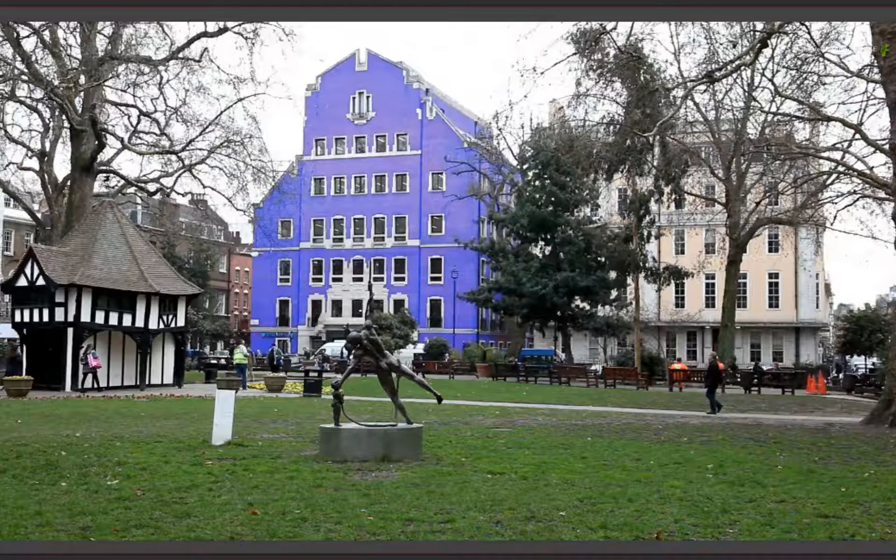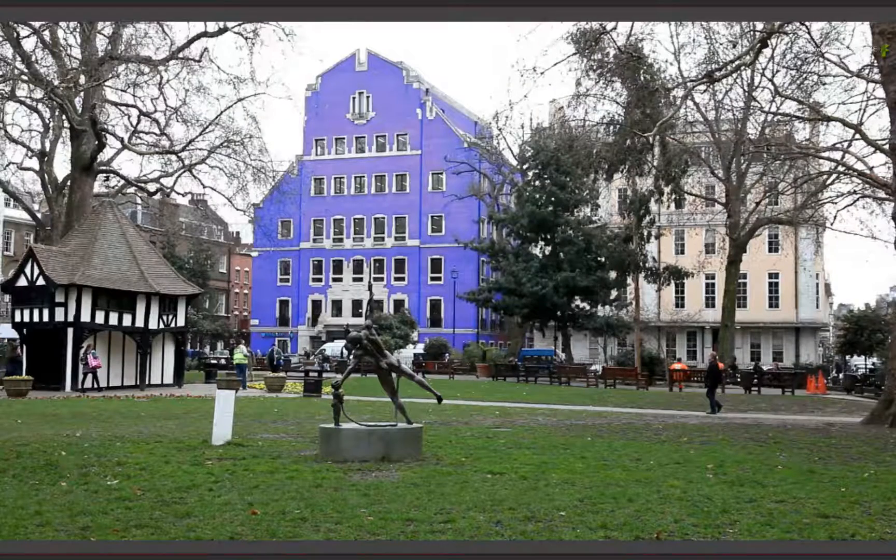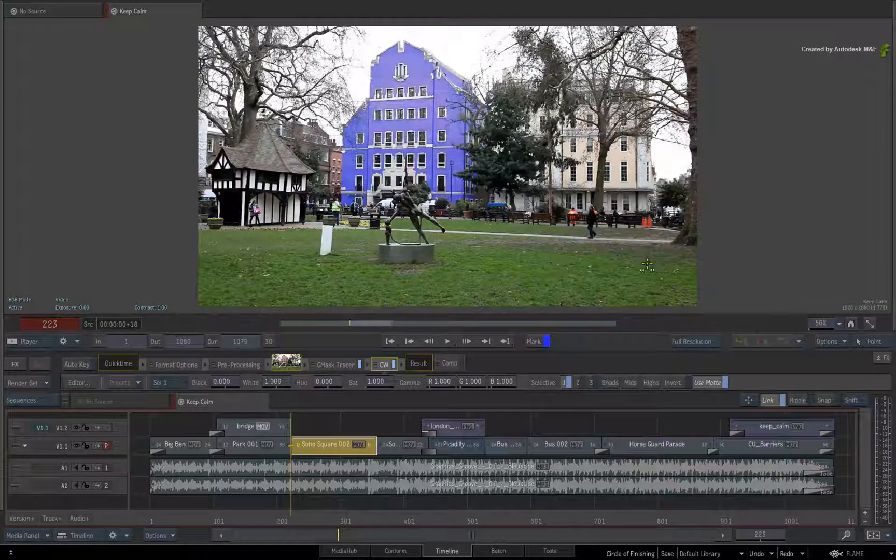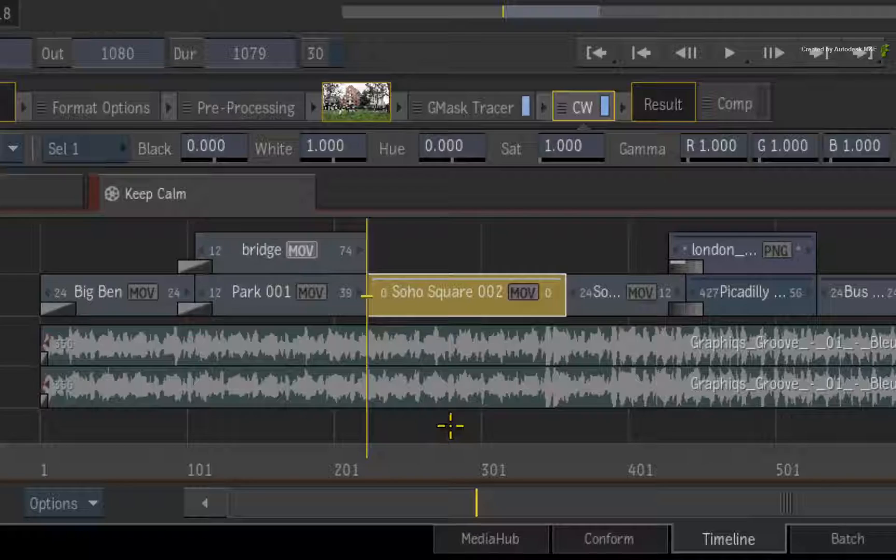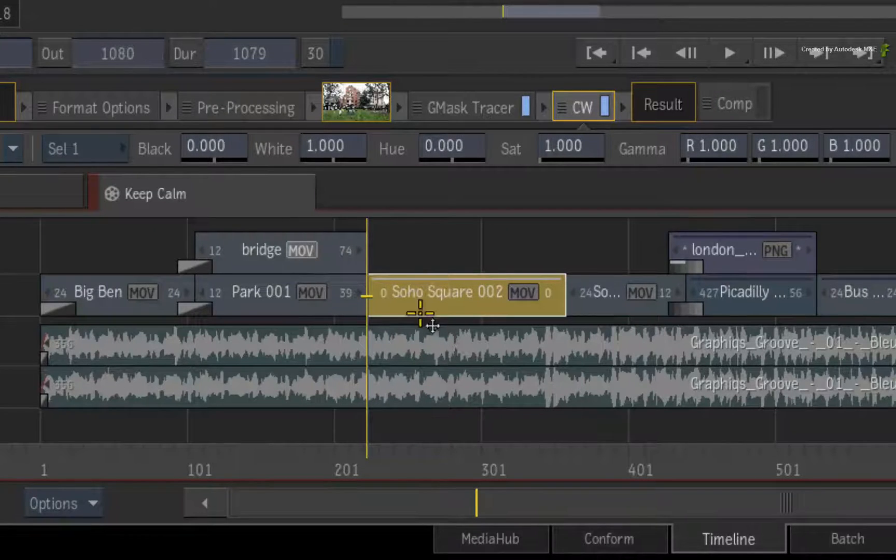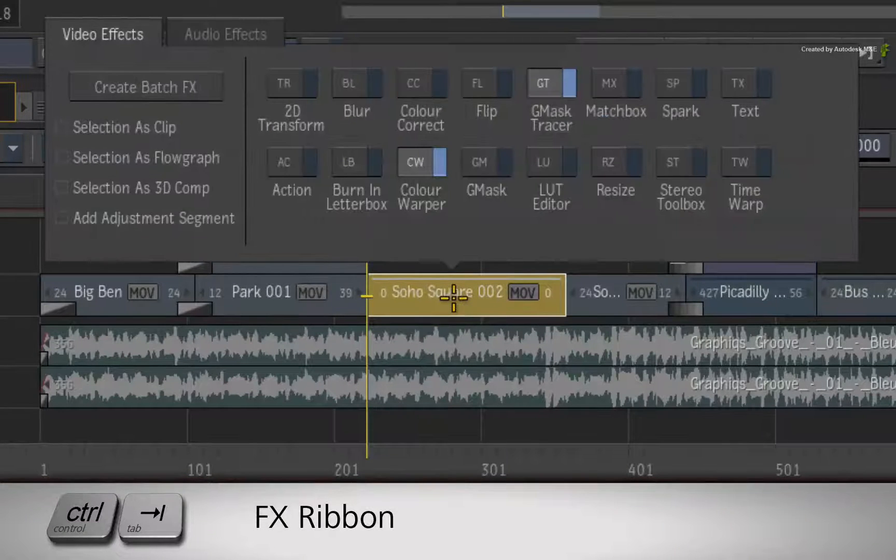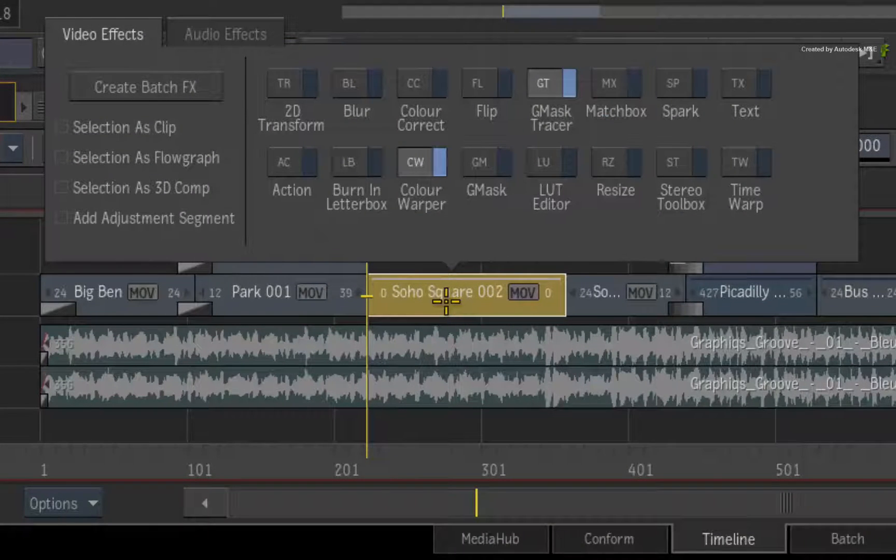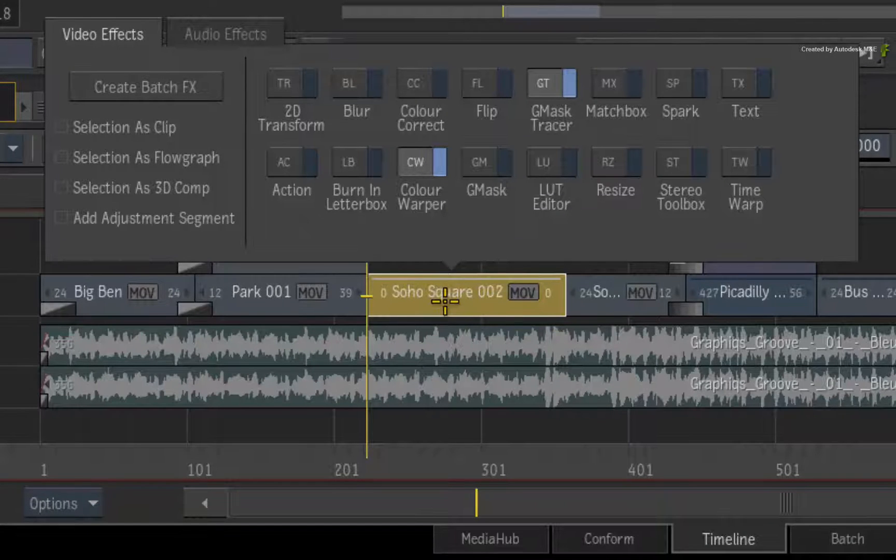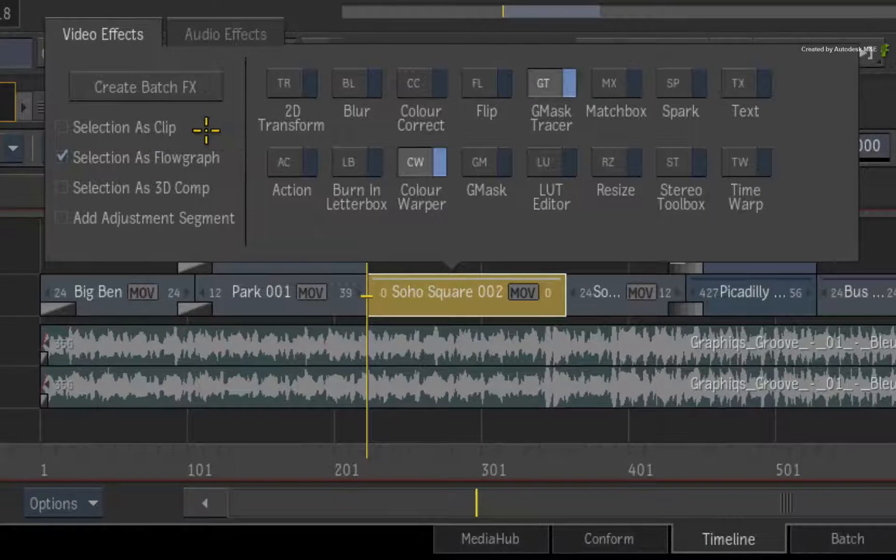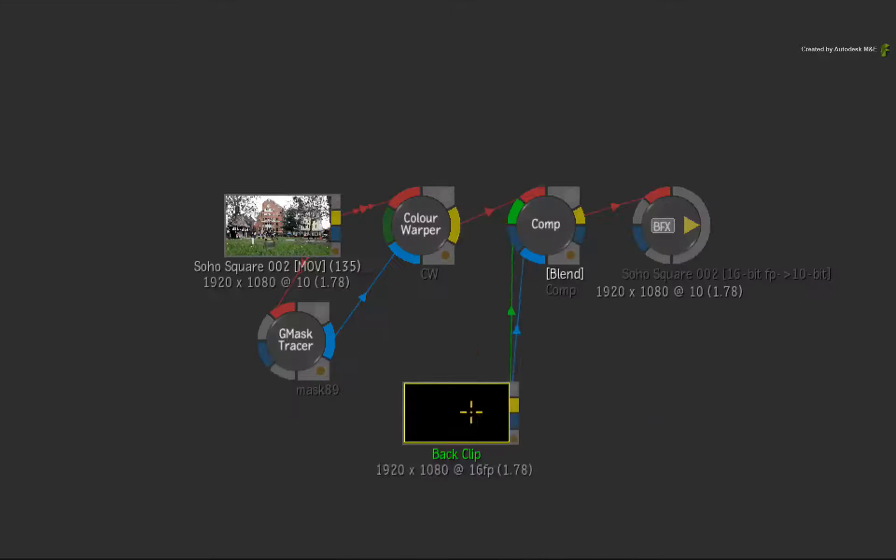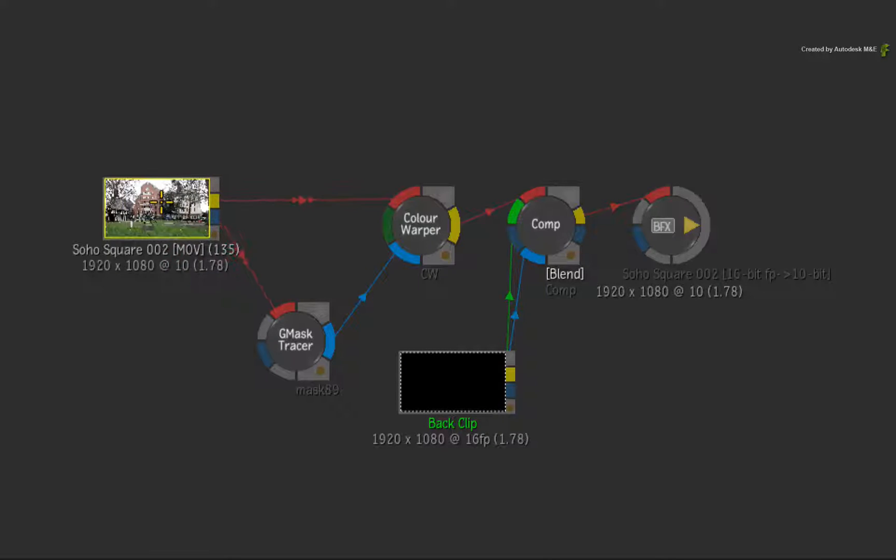Moving on, I would like to repair a lot of the grass in the foreground. To do this, I want to use the Paint node in BatchFX. So ensure the segment is still selected and press Ctrl-Tab to call up the FX ribbon. I want to convert the TimelineFX into nodes so enable Selection as a Flow Graph. Going into the BatchFX, you can see the node pipeline that is created under the TimelineFX in the sequence.